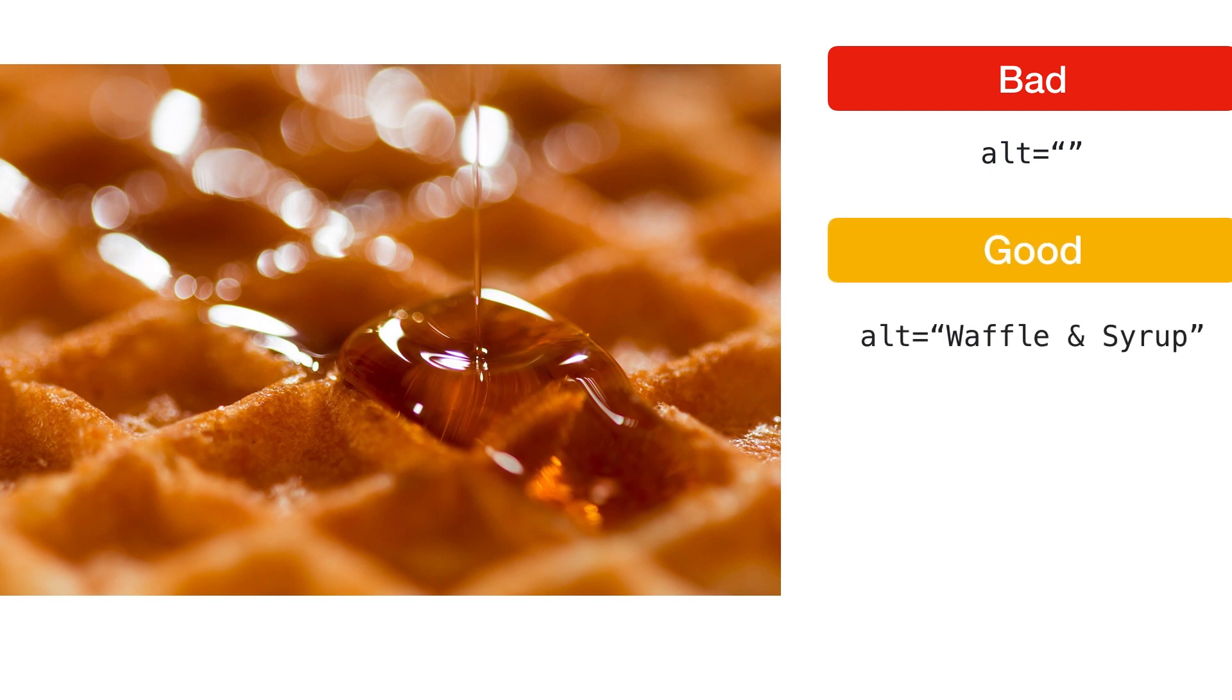Good alt text lets the user or search engine know what they're looking at. Waffles and syrup show what's in the image, but there is no verb to describe what's happening.